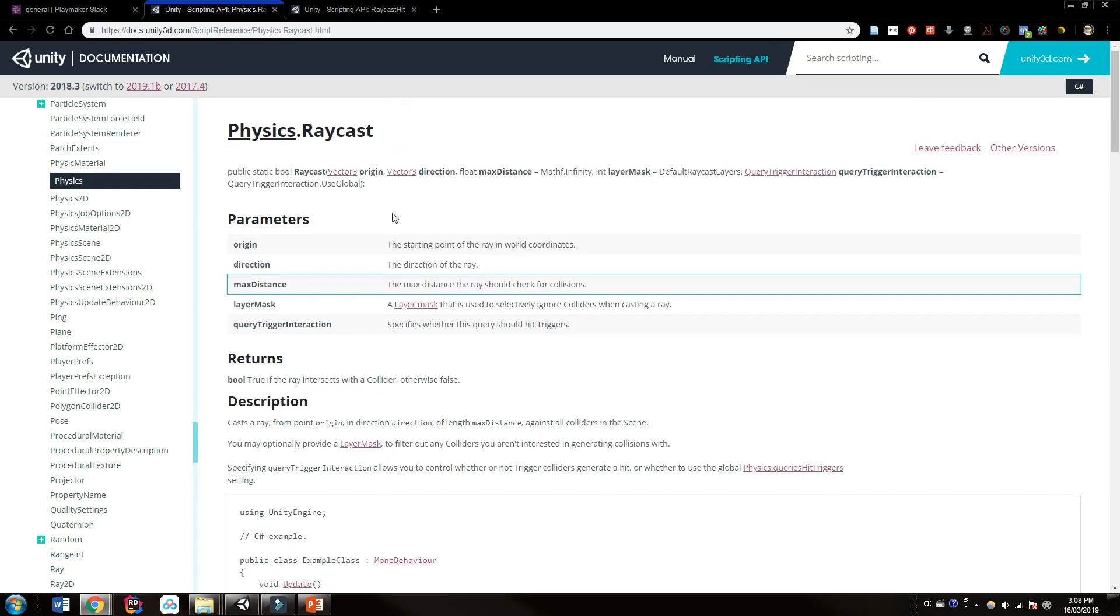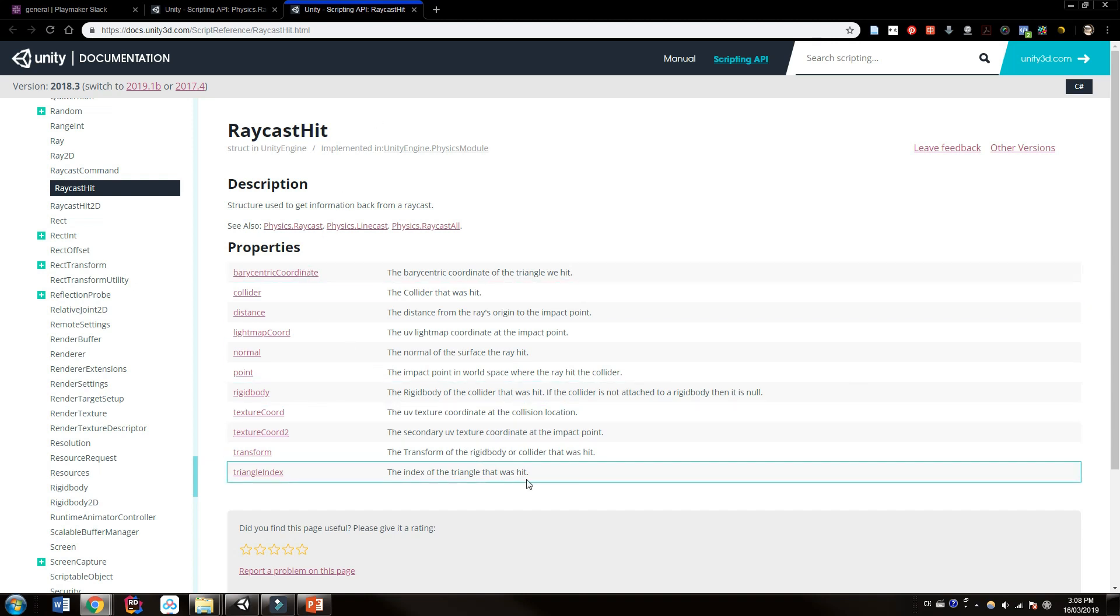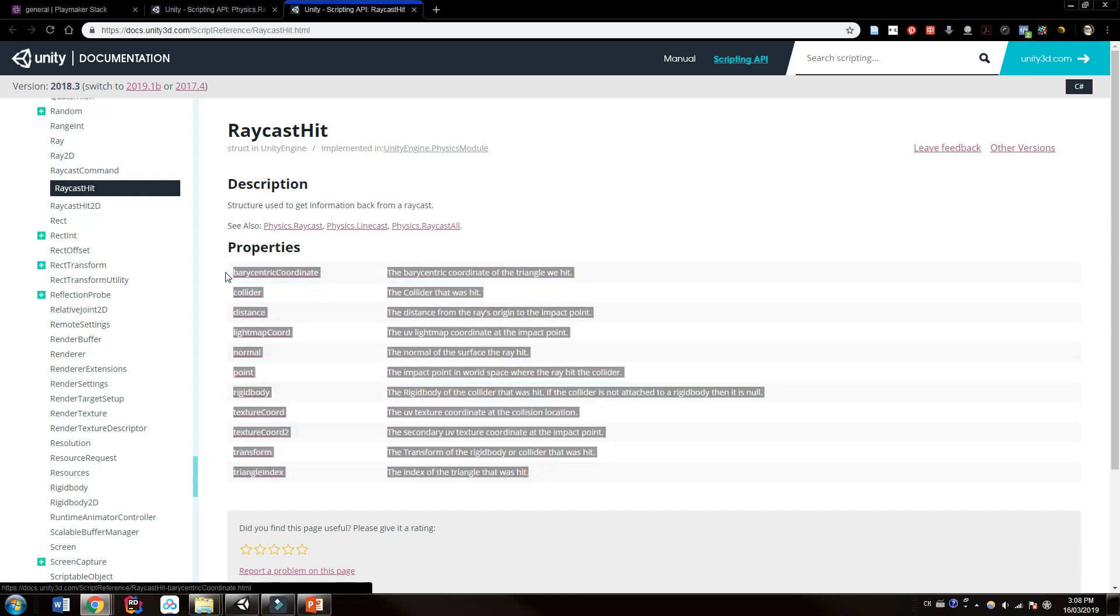And more importantly what we want is what the raycast has hit, and this is called a raycast hit in Unity. It's very aptly named of course, and what it's going to give us is all of this information here. So let's talk about what that is.